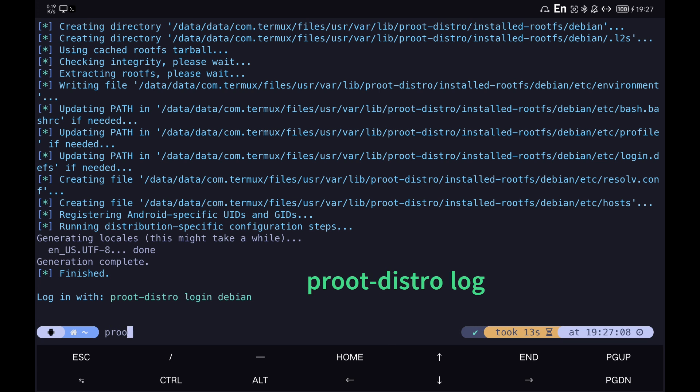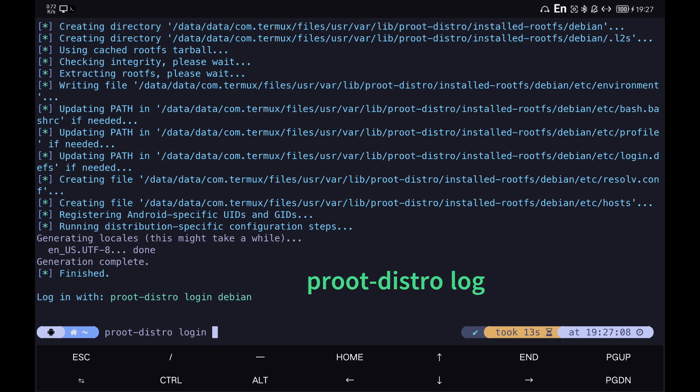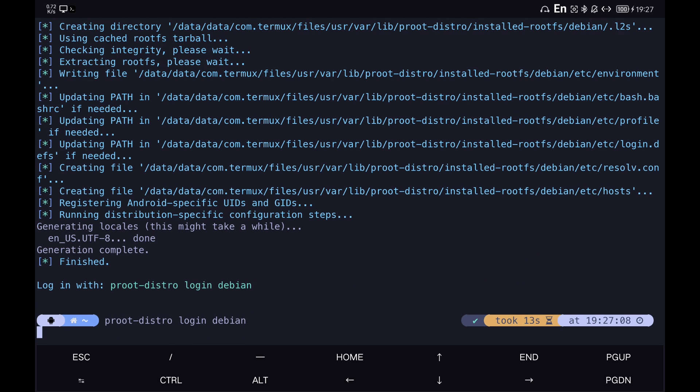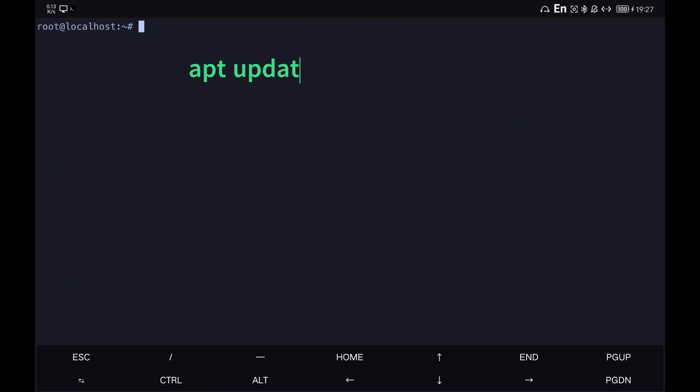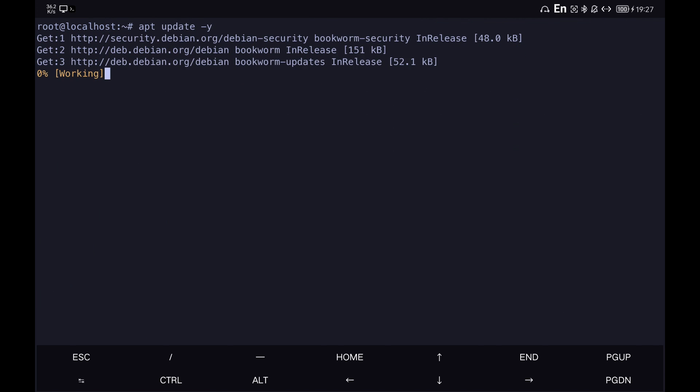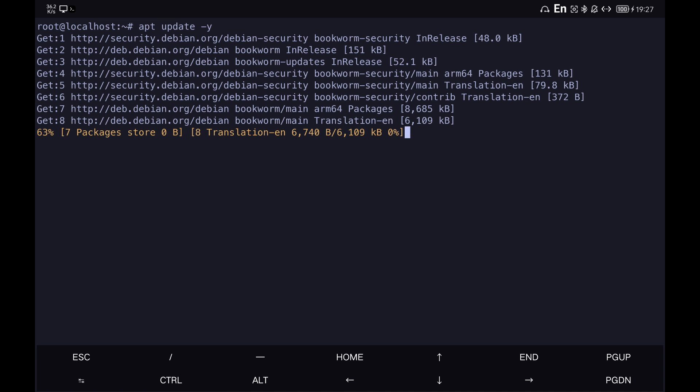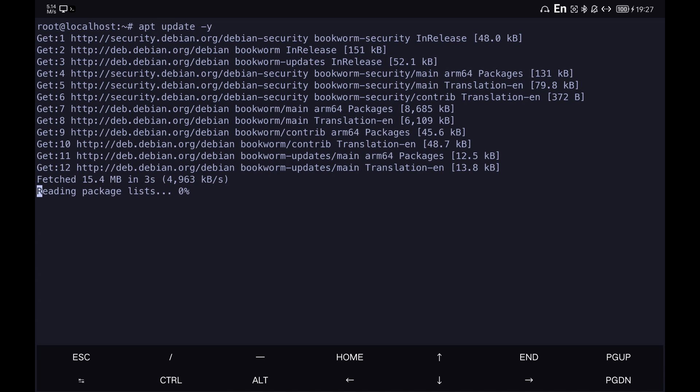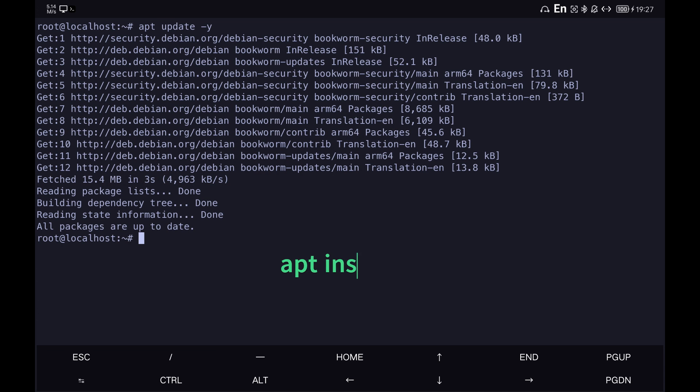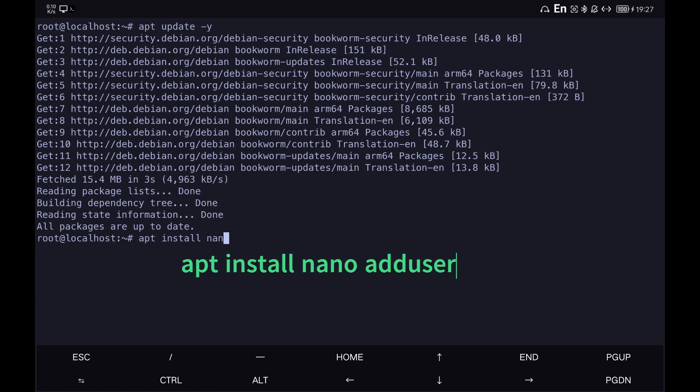We log in Debian. We update the packages. Install a series of programs needed to create a new user.